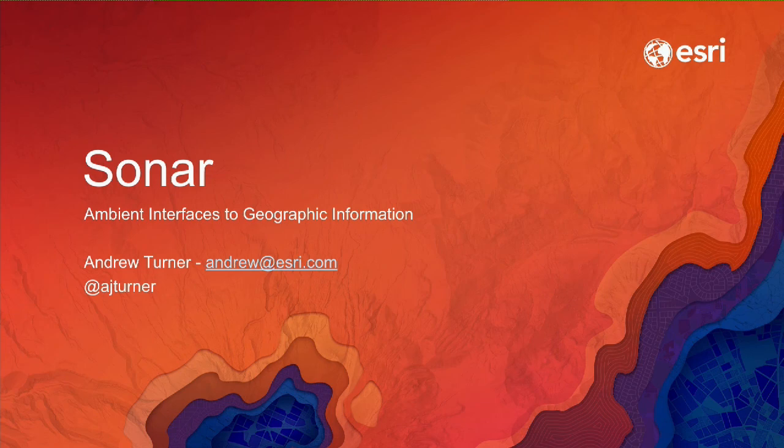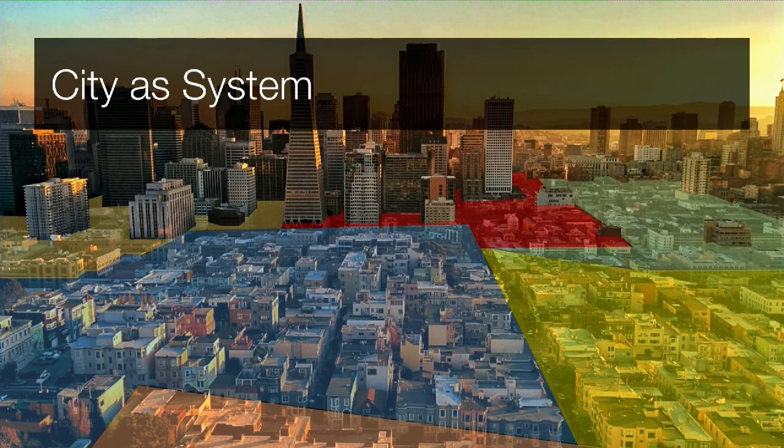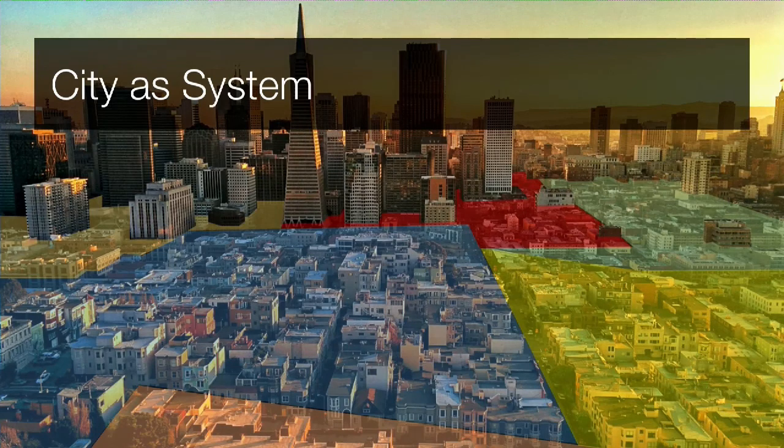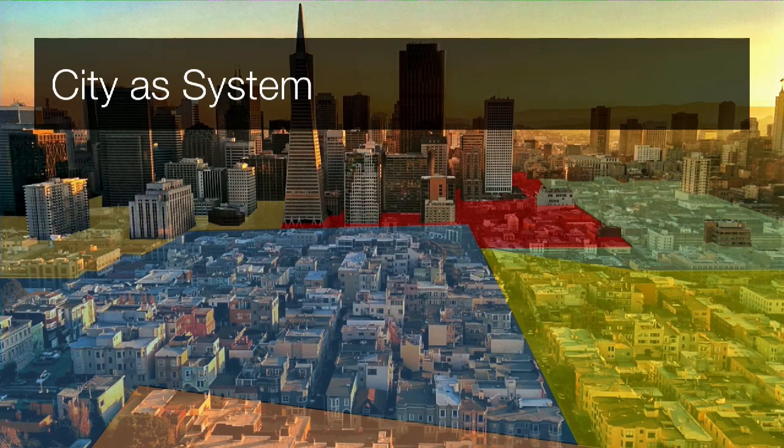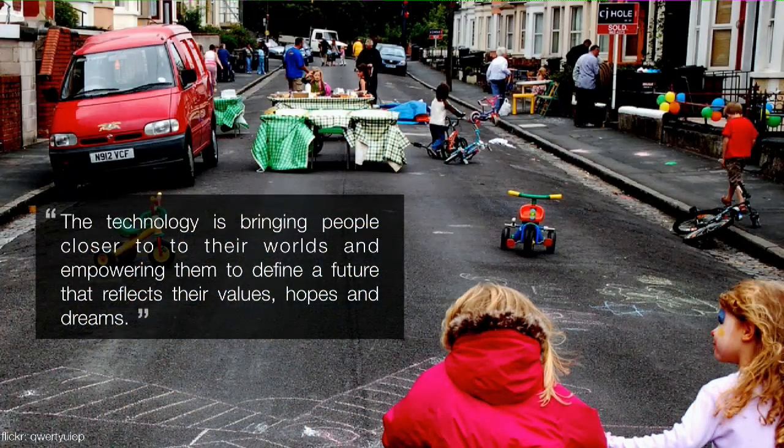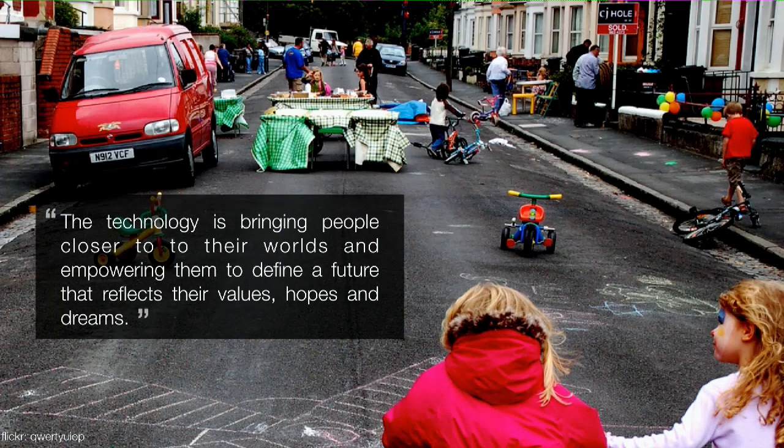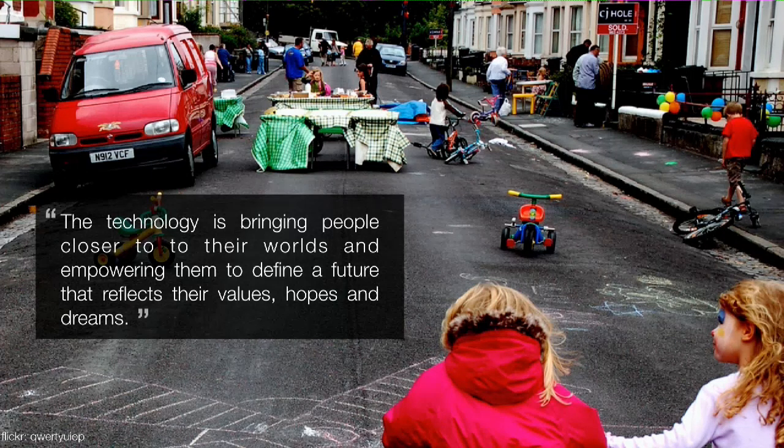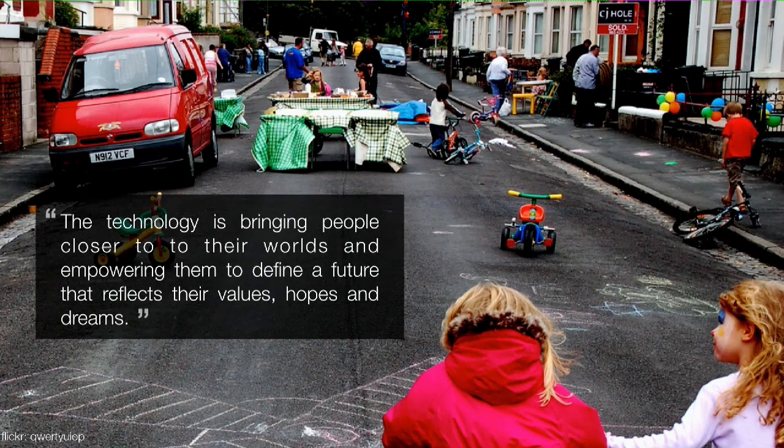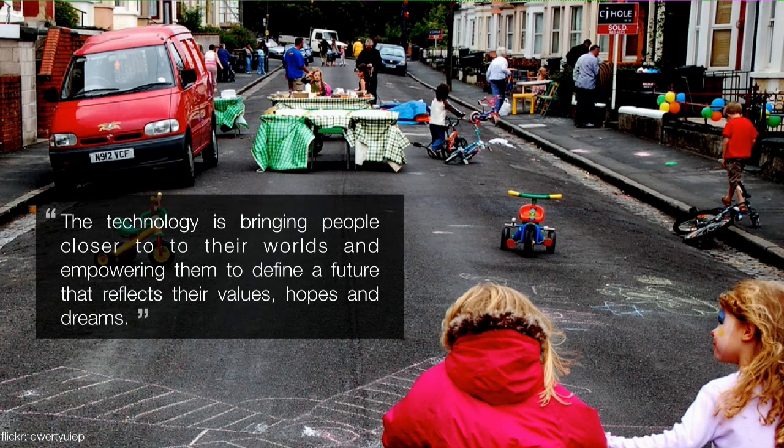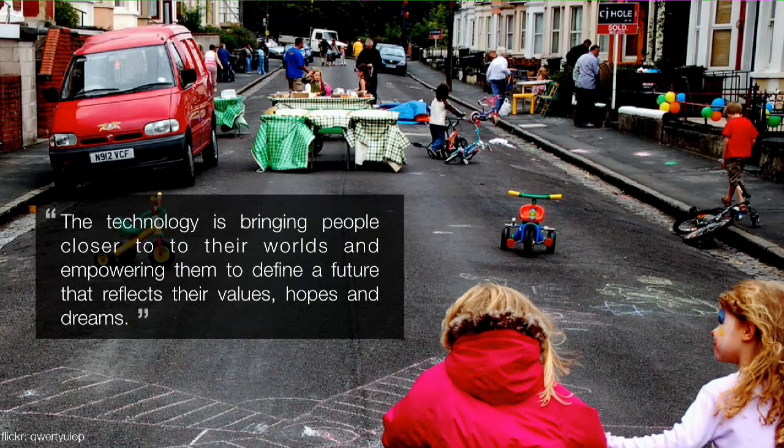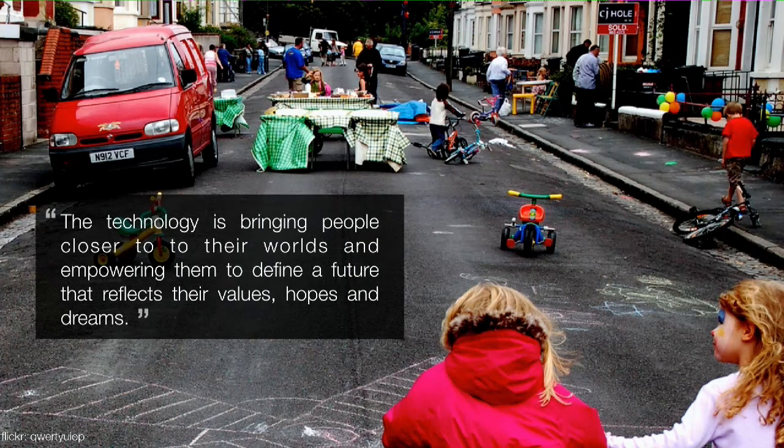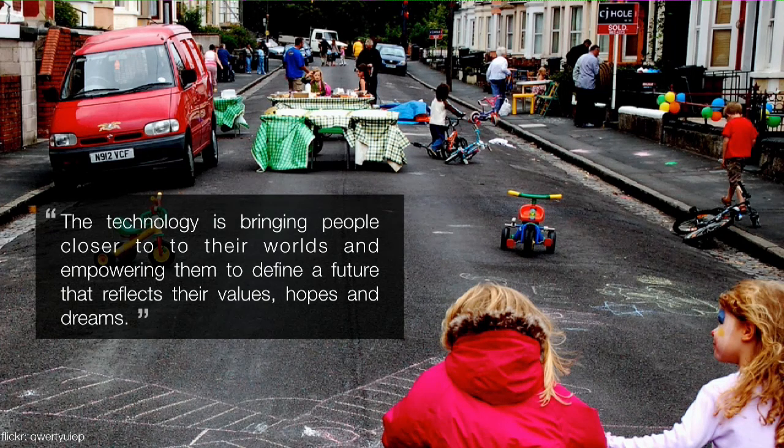So why are we working on this? We talk a lot about systems of record and how GIS helps cities know where their assets are, how it operates as a system of pipes, transportation, buildings, and the environment. But this is a very static view of what the city and these communities actually are. They're full of people and people have desires and visions. Technology is bringing people closer to the world and empowering them to define a future that reflects their values, hopes, and dreams. Nobody cares about the street as much as the people who live there. This is where they make the biggest financial decision in their lives, where they fall in love, walk their dogs, raise their kids, meet their neighbors, and get to work.